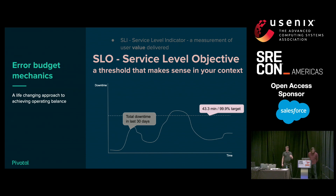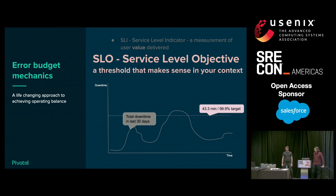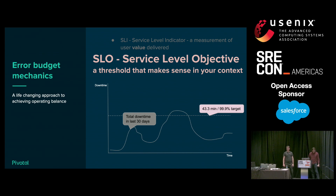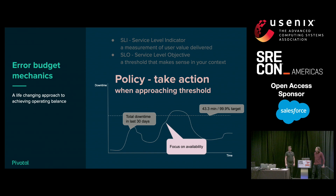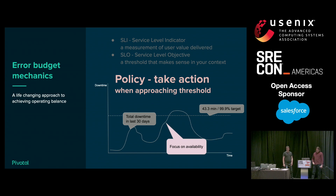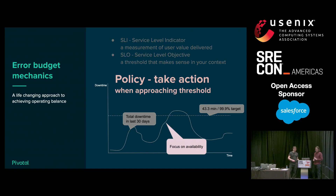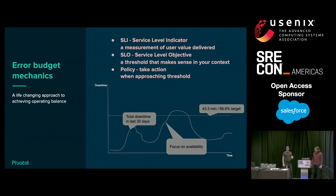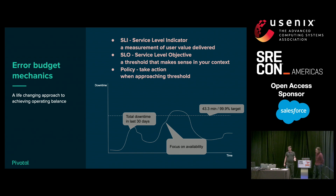Then we have some kind of service level objective — a threshold below which we're trying to keep the service level indicator. In this example, if we were shooting for three nines of availability, we might try to keep our 30-day rolling count of downtime to below 43 minutes every 30 days. And finally, we have some kind of policy — an agreed-upon action we'll take when our SLI approaches our SLO. When we start burning some error budget and approaching that three-nines availability SLO, we may change focus from releasing features to focusing on availability.